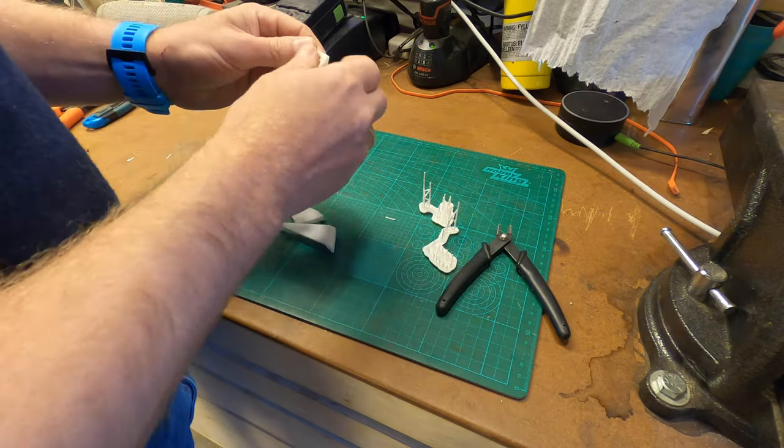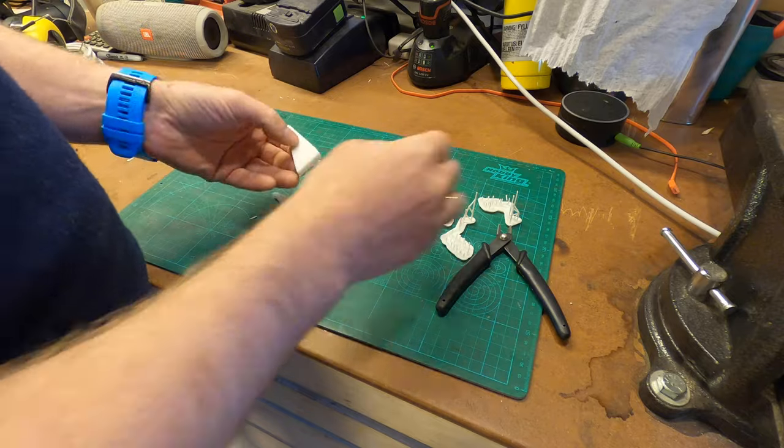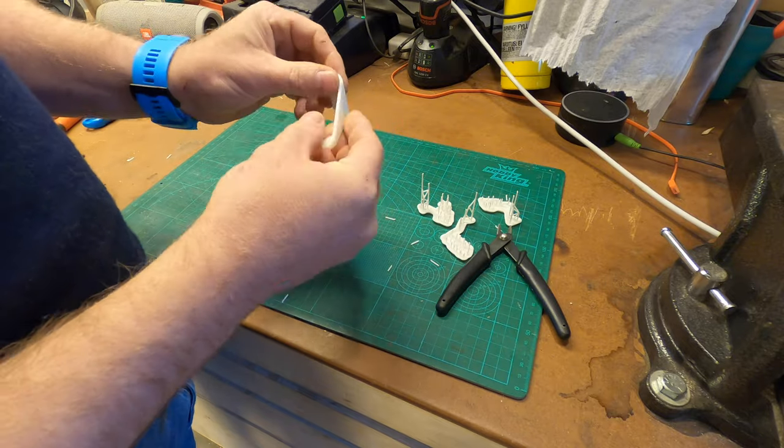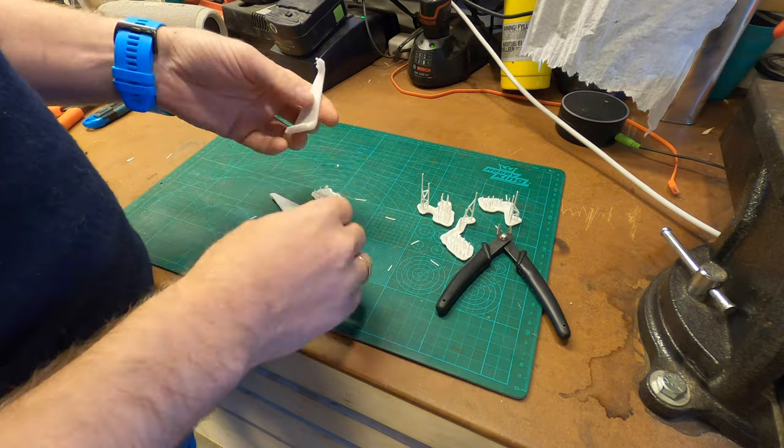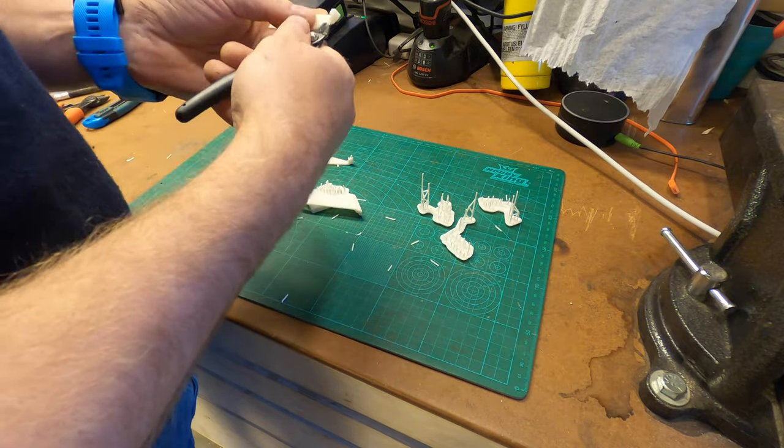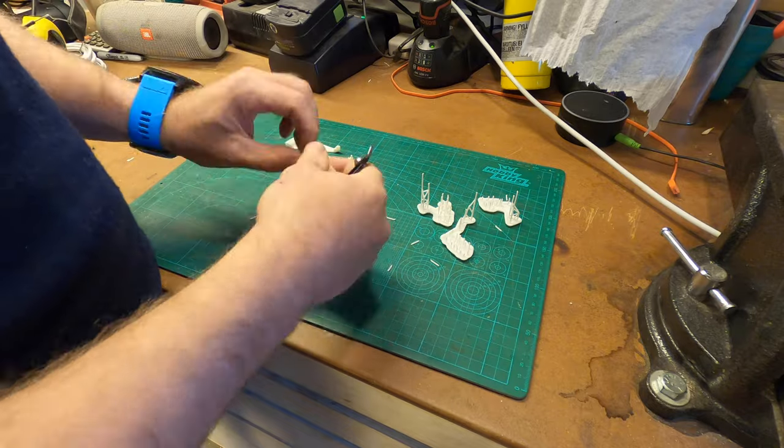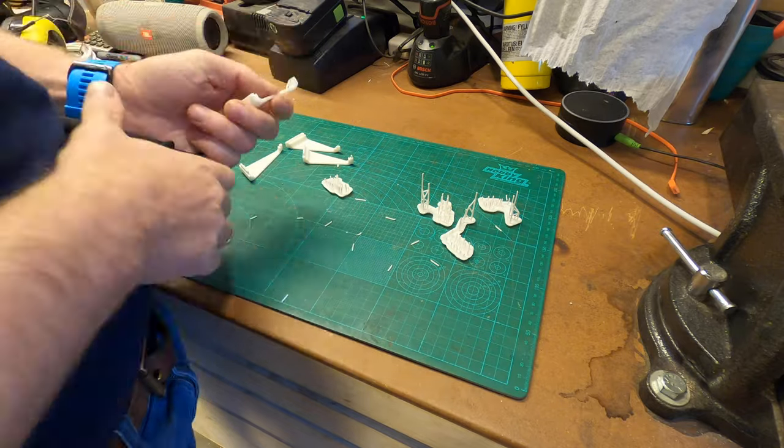Sometimes you might have to give it a quick sanding, but the parts come out pretty much flawless without any post-work, just as they are.